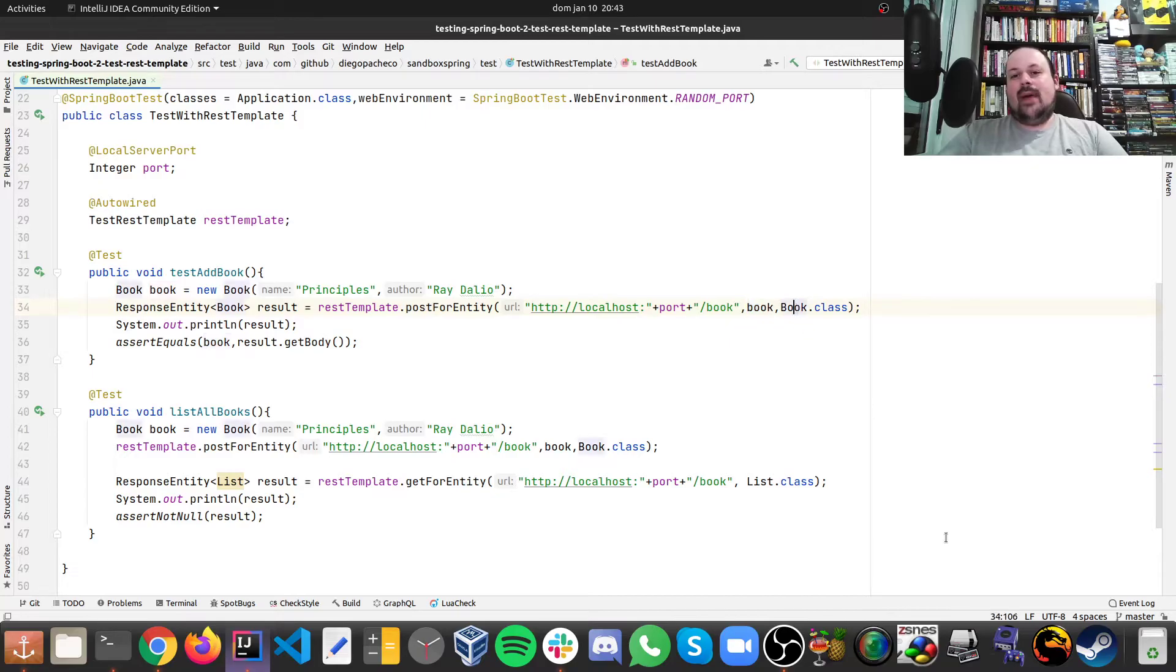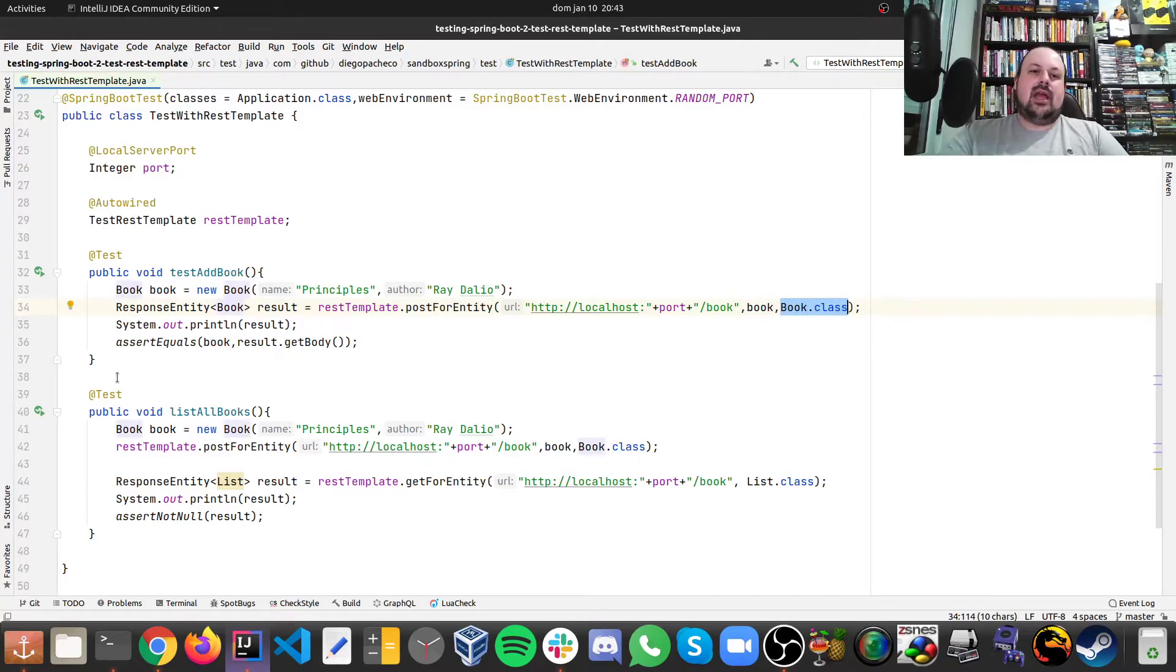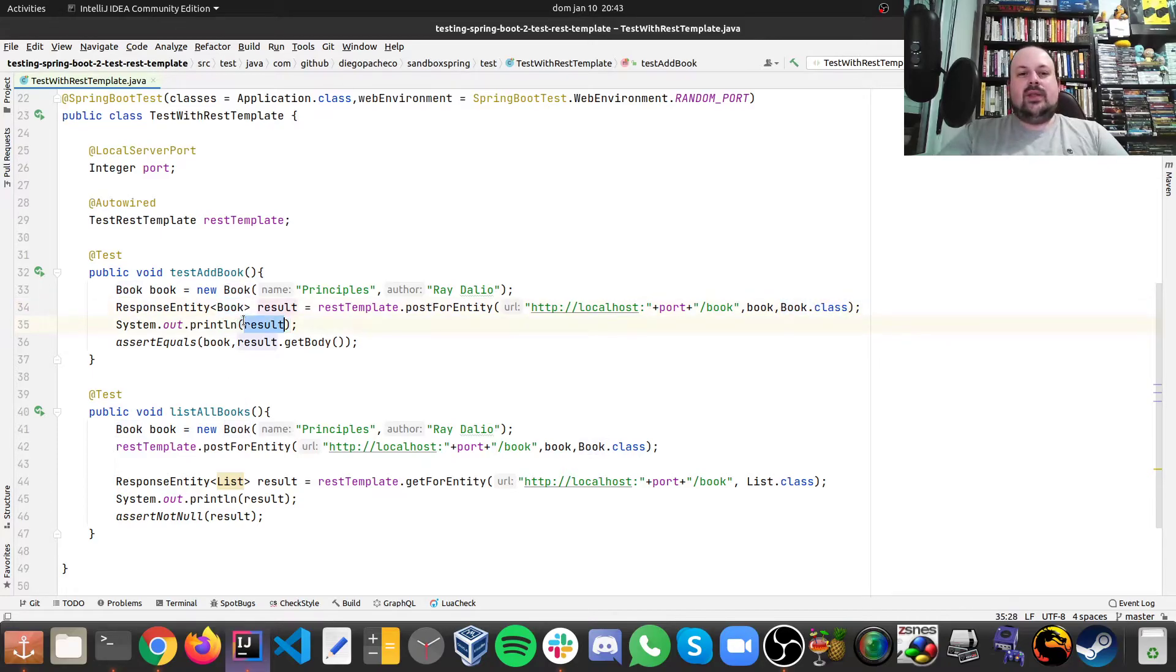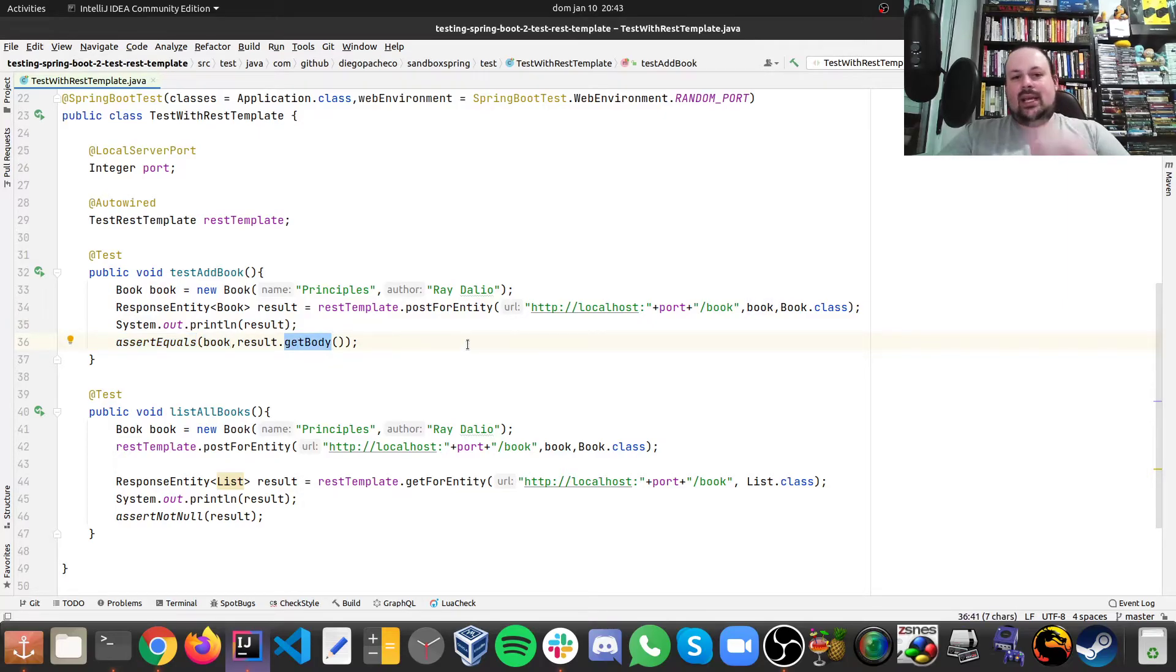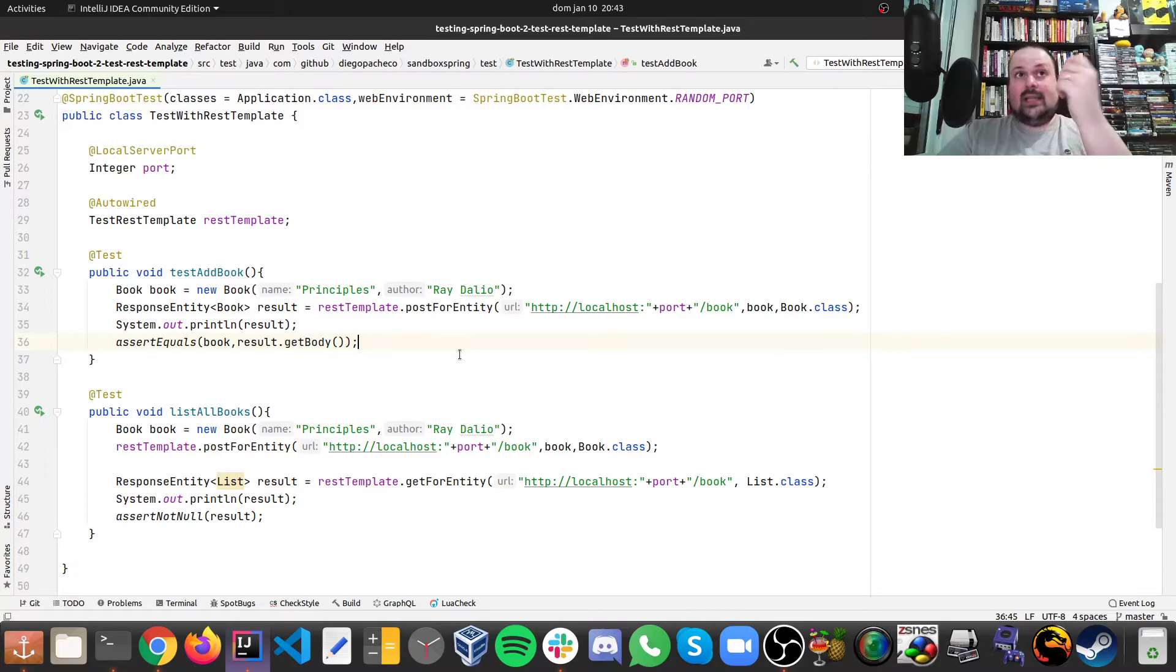And the result I expect to be a book class. So we get the response entity of the book. And then we just print the result and we get the body. And we also make sure that the book and the body are the same, meaning the book that I pass is exactly the same book that I got.